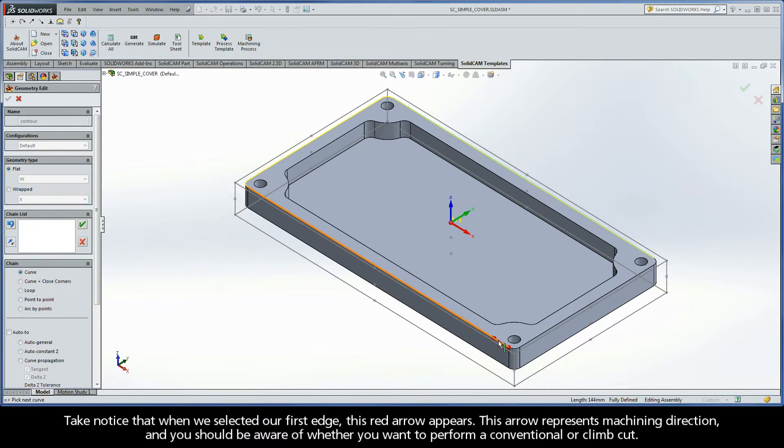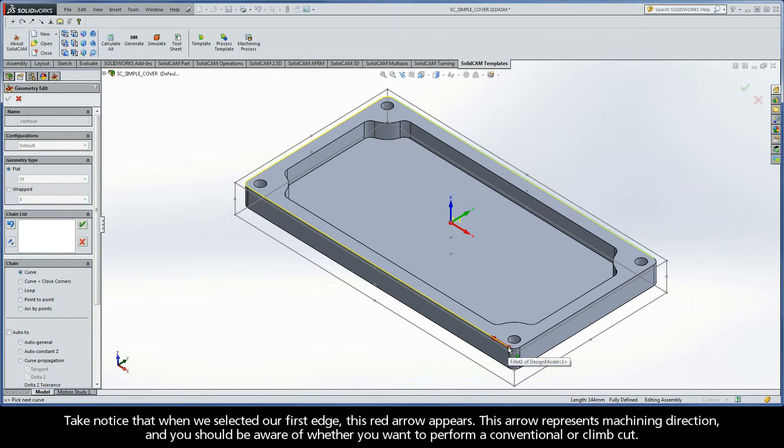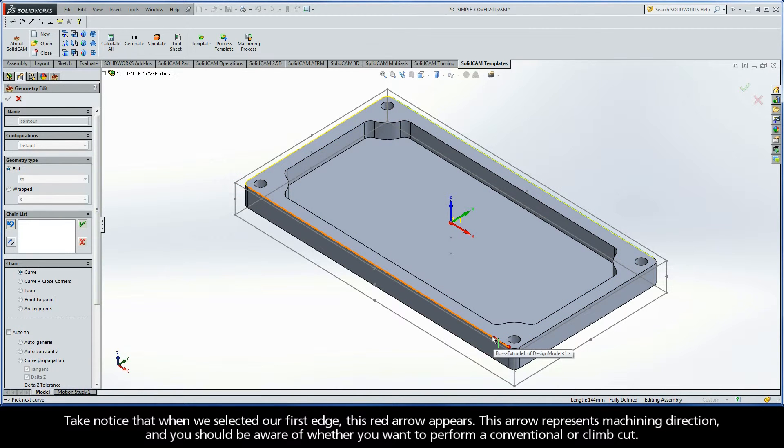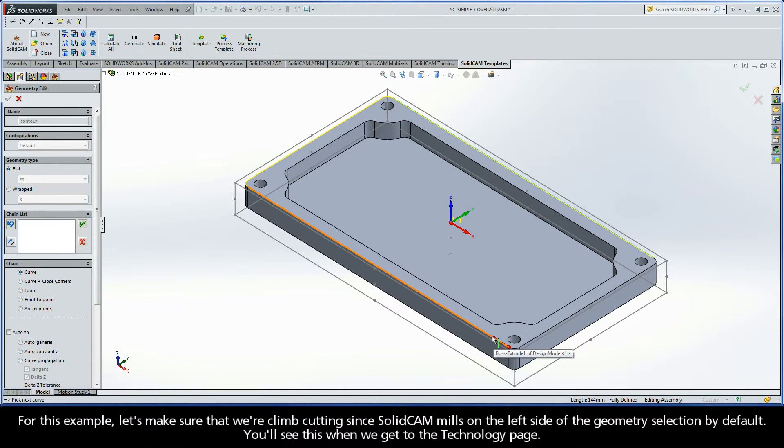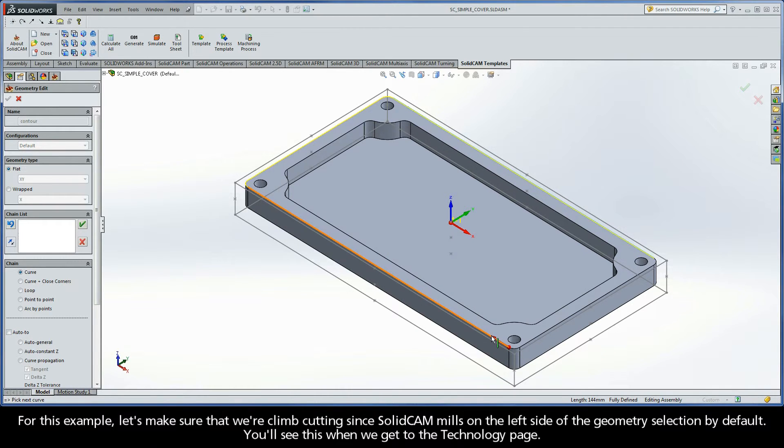Take notice that when we selected our first edge here, this red arrow appears. This arrow represents machining direction, and you should be aware of whether you want to perform a conventional or climb cut. For this example, let's make sure that we're climb cutting since SolidCam mills on the left side of the geometry selection by default. You'll see this when we get to the Technology page.